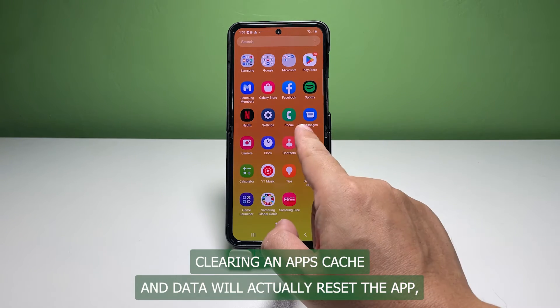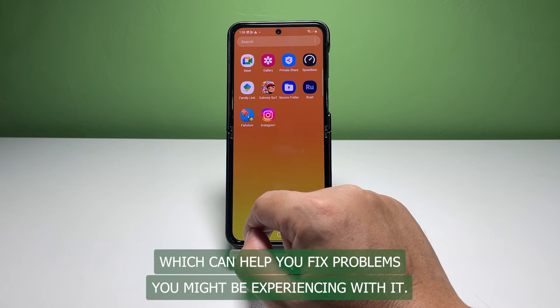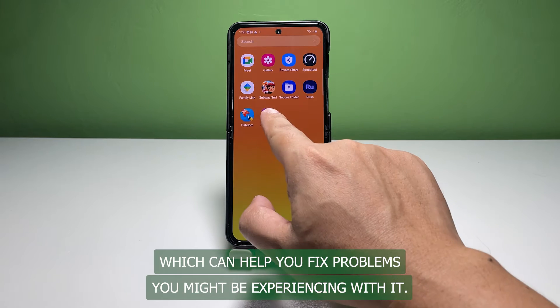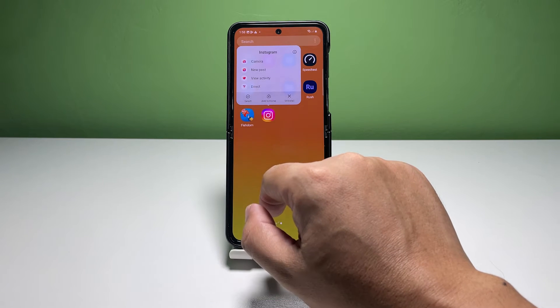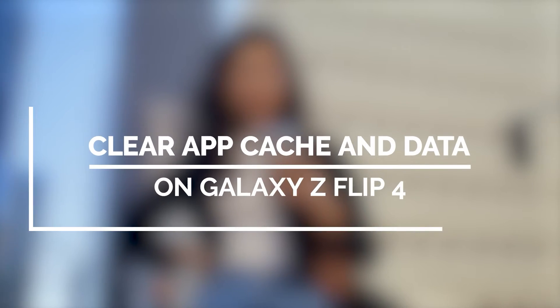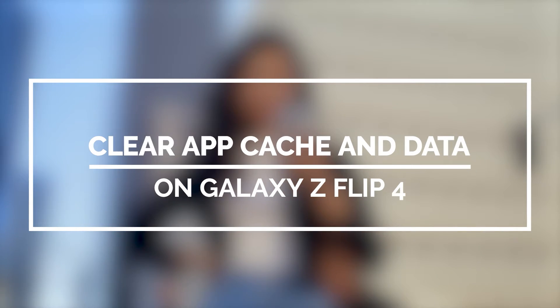Clearing an app's cache and data will actually reset the app, which can help you fix problems you might be experiencing with it. In this video, we will show you how to clear an app's cache and data on your Galaxy Z Flip 4.